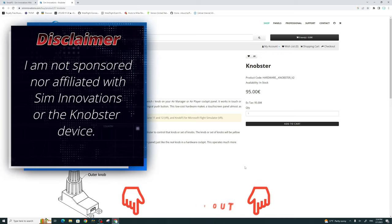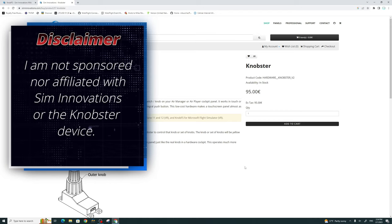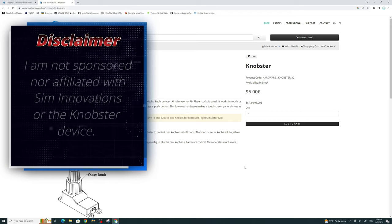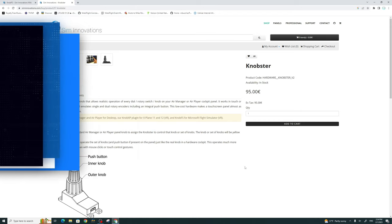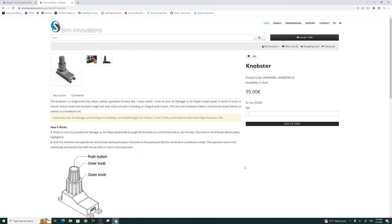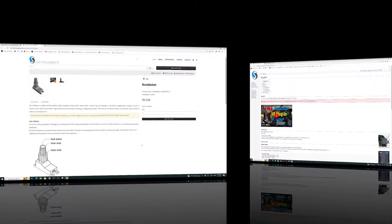In all transparency here, I want to say I am not sponsored by SimInnovations nor the knobster program or any of that stuff. I do not make any commission if you click on those links down below.